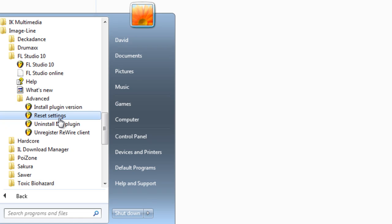Now what reset settings does is it resets all the settings within FL Studio back to the original settings. It's not going to get rid of any of your plugins or anything like that, and it's not going to get rid of any of your projects, but it will reset the settings that you have back to the original. So your recording window is going to come back, but the downside is you're not going to be using the ASIO driver. You're going to have to set that back to the default driver and different things like that.